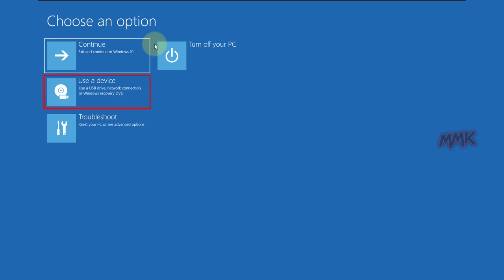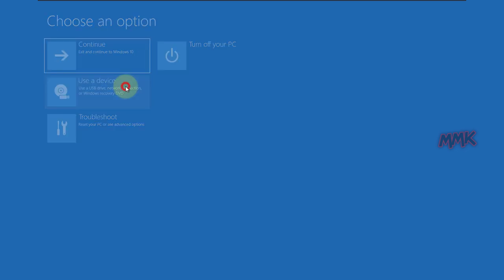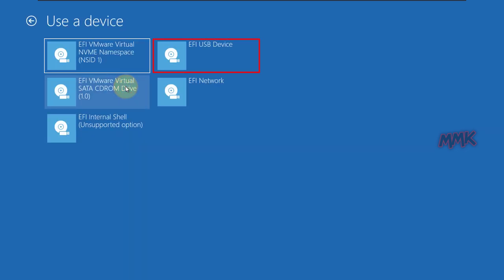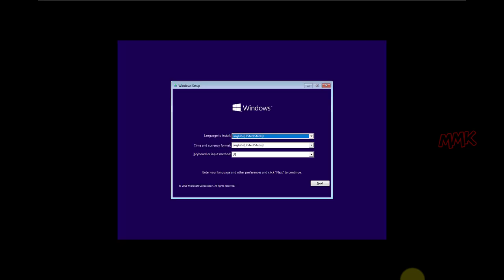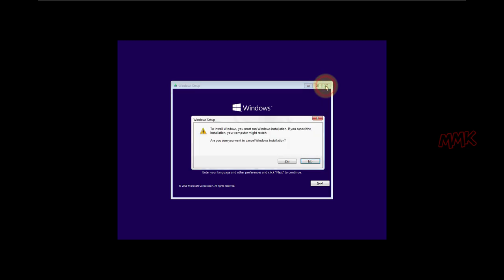Go to Use Device, then EFI USB Device, and wait until your USB boots. Done — we have booted from USB using a shortcut. OK, let's cancel the bootable USB and go to the third method.